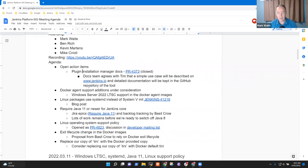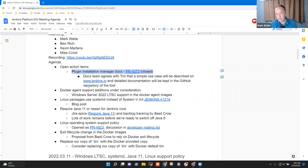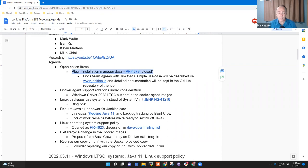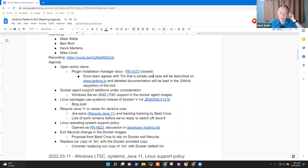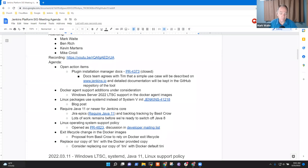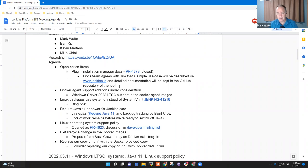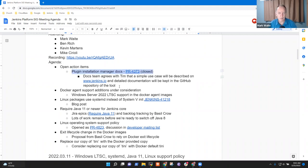So one item I've got is that on the action item list, plugin installation manager docs, we received a pull request to Jenkins.io that we closed because the pull request was too detailed for Jenkins.io and filled with a number of mistakes. The pull request still exists, but we want to put it instead into the plugin installation manager itself. That remains open. Kevin and I will probably work on that as a topic for our efforts.